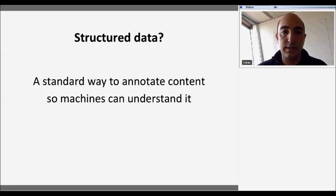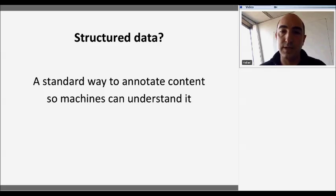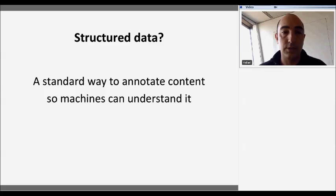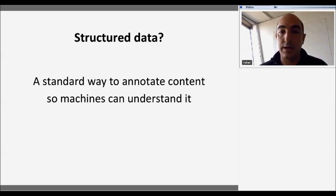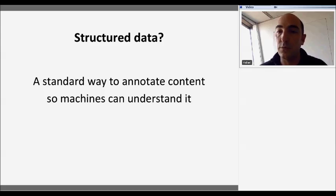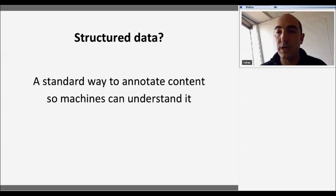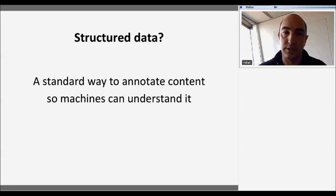I mentioned structured data several times, so I thought it was worthwhile to give a definition. For me, structured data is a standard way to annotate content — content that can be accessible in a programmatic way by people and by tools. And this is what we are going to talk about in this presentation: structured data and structured metadata.